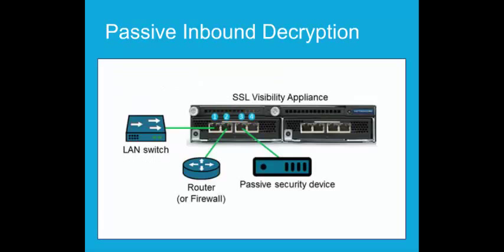In a passive inbound deployment, the SSL Visibility Appliance is connected to the network as a bump in the wire, which means it is not an active device itself. It is unnoticed by other devices. The security device connected to it is also passive. The SSLV appliance decrypts the SSL traffic and sends it along with all traffic to the security device.